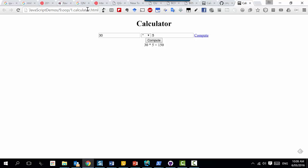It reads from the DOM - three things: the first input, the operation, and the second operand. Then what did we do? We did some simple computation, maybe an if statement or a switch based on the operation.